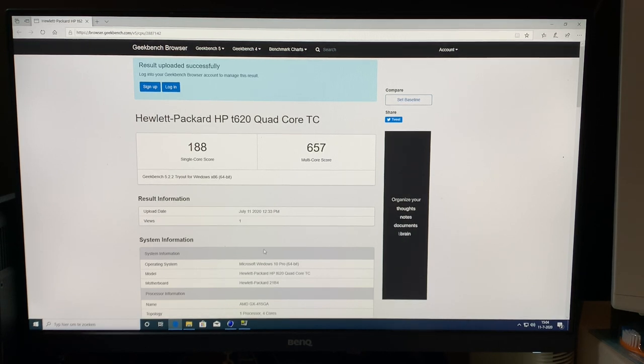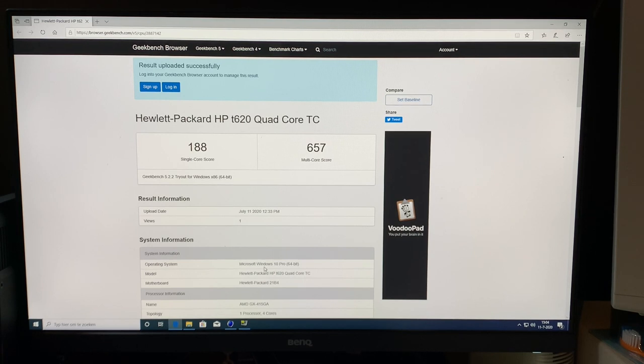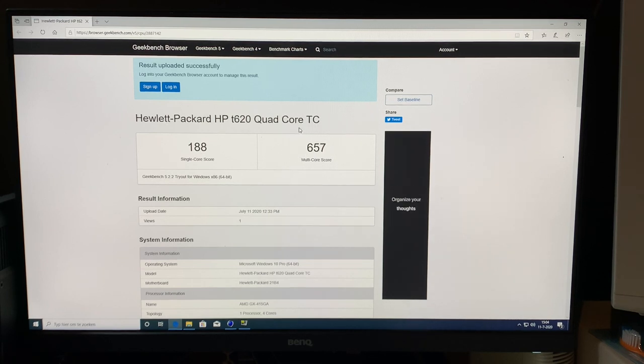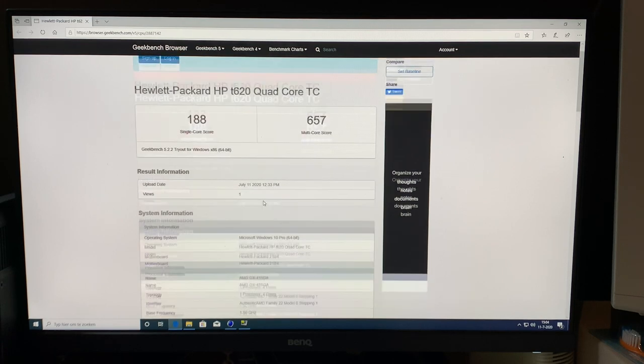We can see here that this is an HP T620 quad-core Thin Client. We have 188 points single-core score, yikes, and 657 multi-core. They're both not really that great.